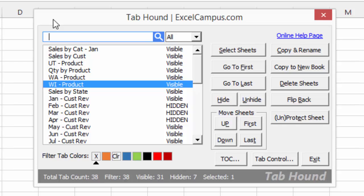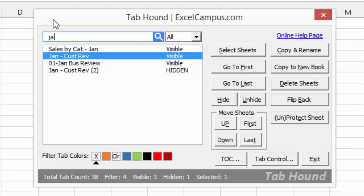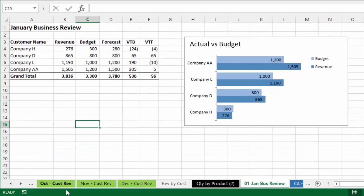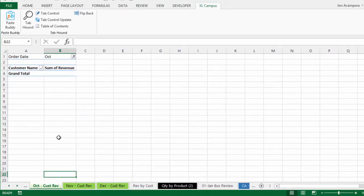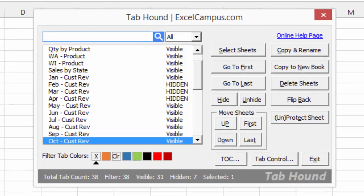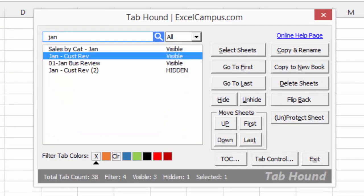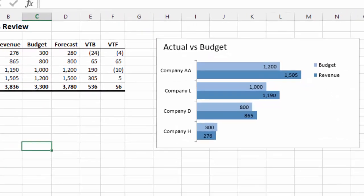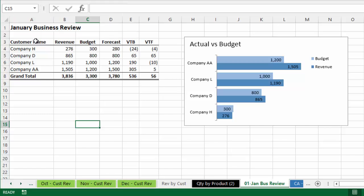My coworker said we're looking for the January Business Review sheet. If I start typing the word January in the search box, you'll see the sheet list is filtered down for any sheet containing the word Jan. Now I have a list of all sheets containing Jan, and I can see January Business Review. Double-clicking on it takes us to that sheet and closes the TabHound window. Alternatively, I can use the arrow key to navigate down to January Business Review, then hit Enter to go to that sheet.